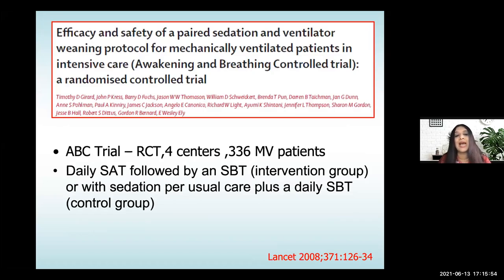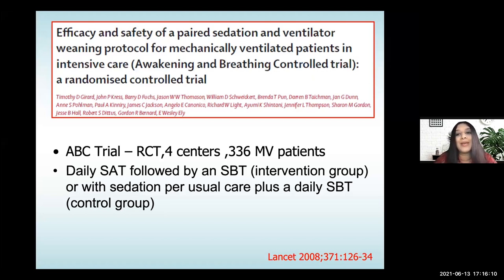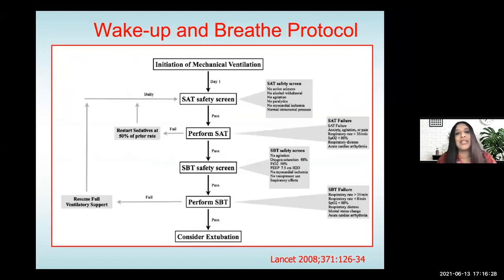Following this, there was another trial — a multi-center trial involving four centers, popularly known as the ABC trial. They looked at the efficacy and safety of paired sedation in 336 ventilated patients. The intervention was a spontaneous awakening trial combined with a spontaneous breathing trial, compared to continuous sedation. This was called the 'wake up and breathe' protocol, or the ABC study — landmark papers you should know to understand how our practices have evolved.